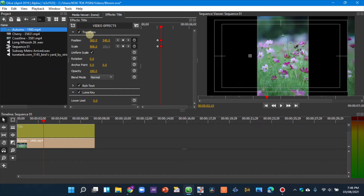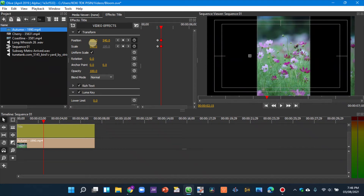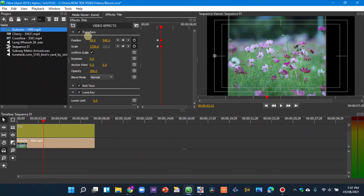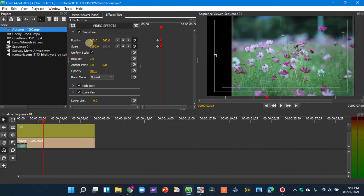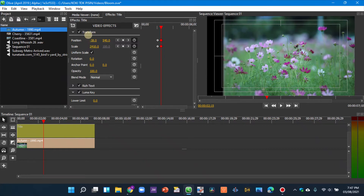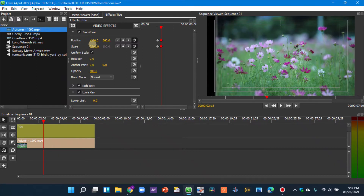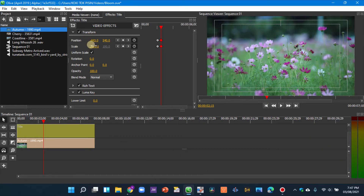Drag Position X so you can see the indicator, then scale in more and use Position to adjust. The idea is to not have the black area in the middle. Scale it out and reposition — scale in again and position until it looks right.